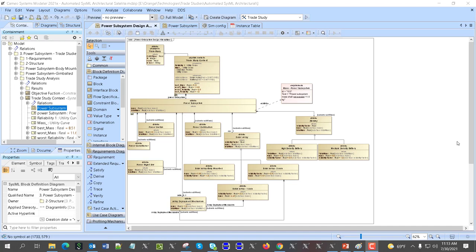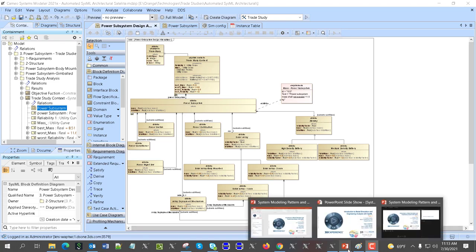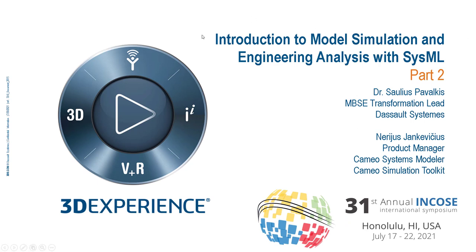In this video we will talk about automatic architectural trade studies in SysML. We will present the spacecraft satellite model presented at the INCOSE 2021 International Symposium as part of the introduction to model simulation engineering analysis with SysML tutorial — a very successful tutorial with a live hands-on eight-hour session.